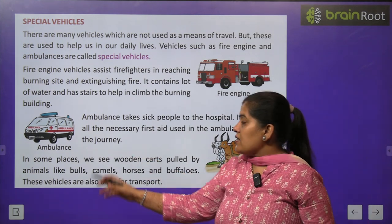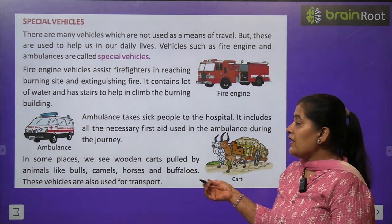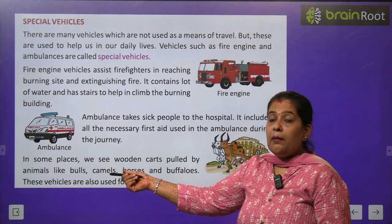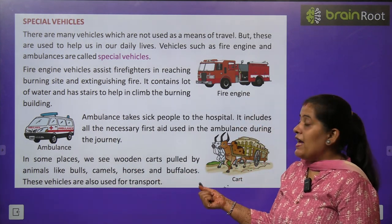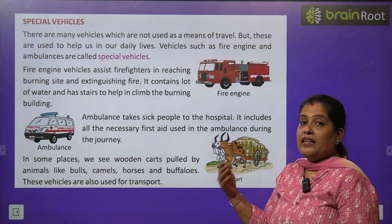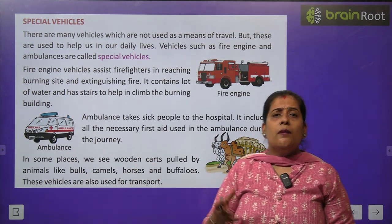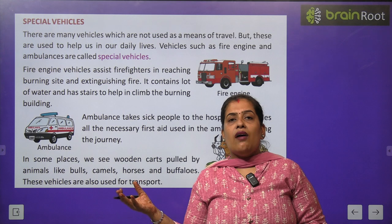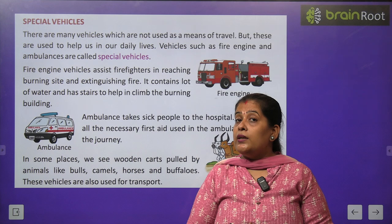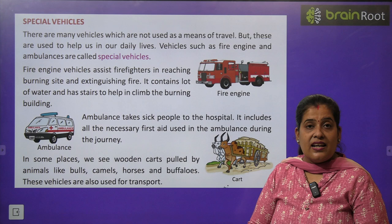Cart — गोड़ा गाड़ी: In some places we see wooden carts pulled by animals like bulls, horses, and camels — उंट, घोड़े और बैल इन्हें चलाते हैं। इसे cart कहते हैं। यह भी एक vehicle है जो transport के लिए use होती है। Mostly गाँव में या जहाँ building material का काम होता है, वहाँ रोड़ी और बदरपुर ले जाने के लिए घोड़ा गाड़ी या बैल गाड़ी का इस्तेमाल किया जाता है।